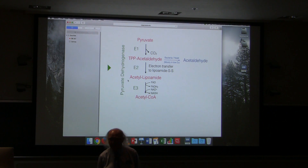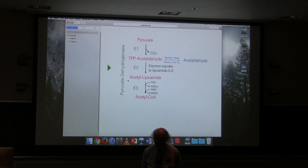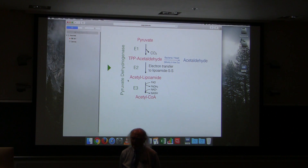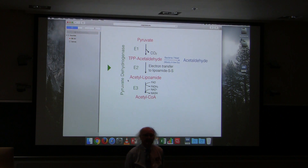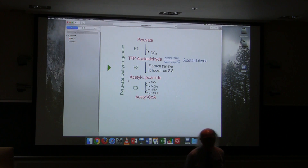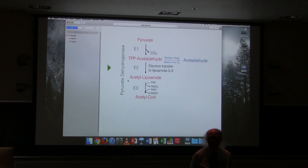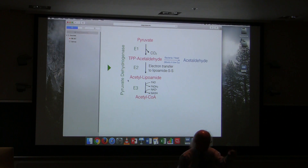Is there a reaction in the citric acid cycle with a delta G zero prime equal to zero? Well, nothing has a value exactly equal to zero, but some are close. Aconitase would be close to zero — it's simply an isomerization reaction, and those generally are fairly close to zero. But again, you're not responsible for that.